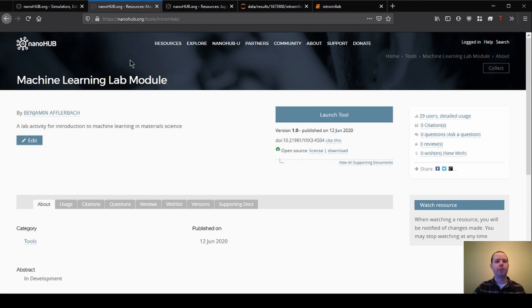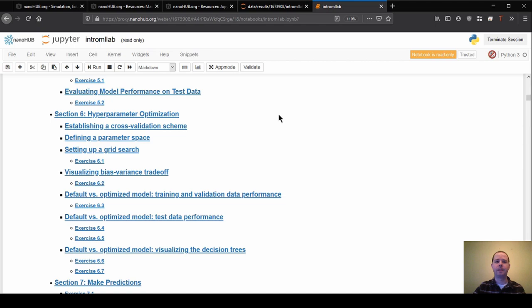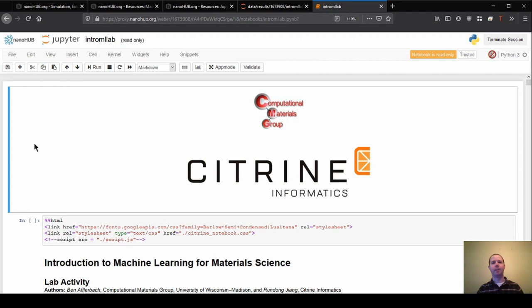So the two tools that we're going to be looking at are first the lab module itself. So it is under nanohub.org slash tools slash intro ML lab. So you can see that right at the top here. So if you go here and then hit launch tool, you will get exactly to this page that I was looking at a second ago.